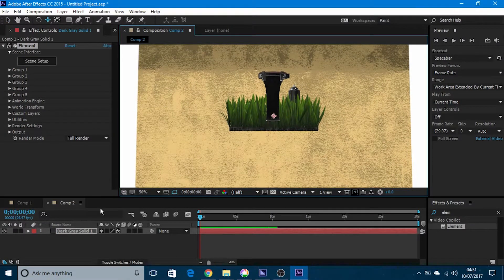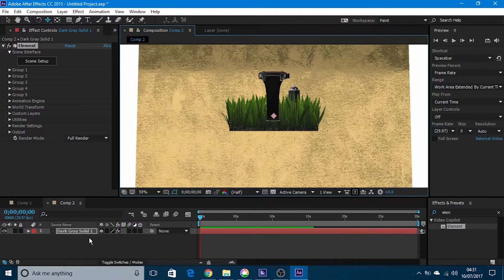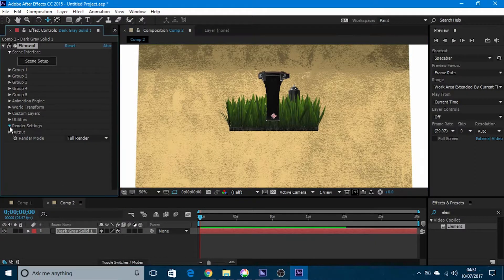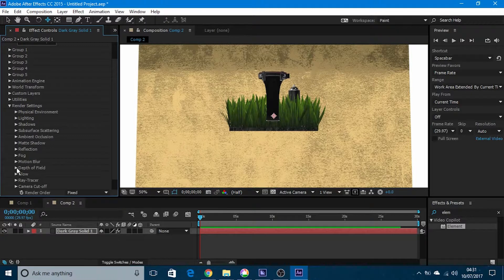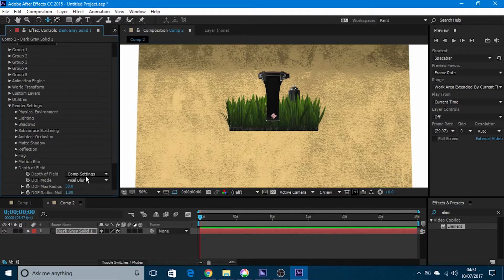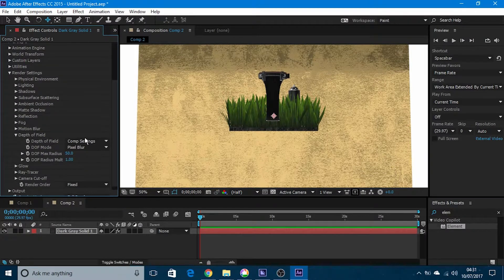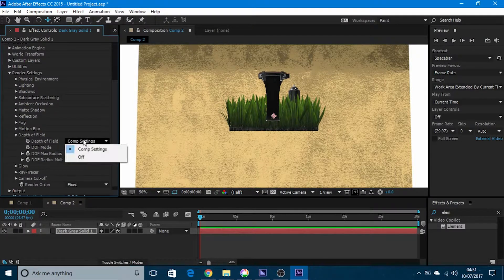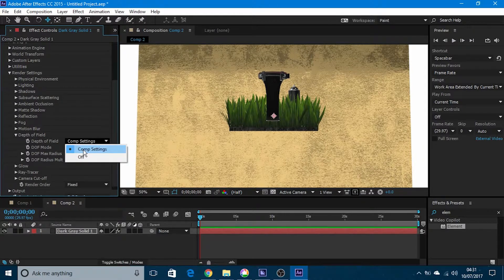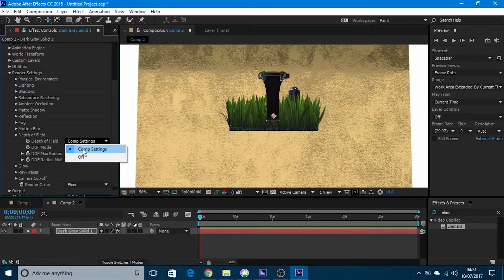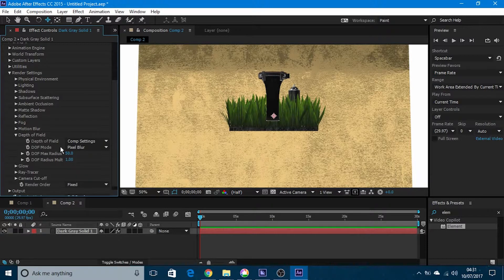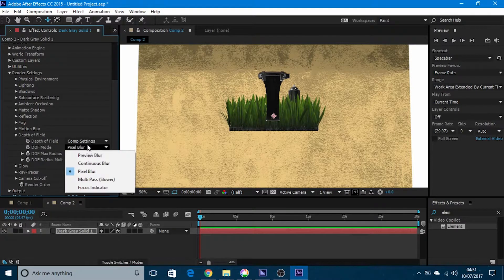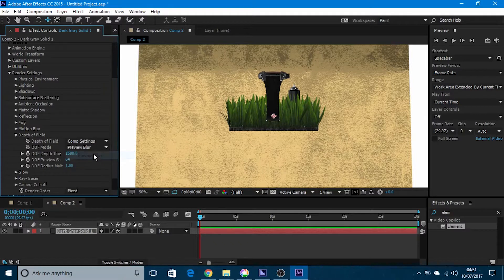First of all, before you do anything, go to render settings, go to depth of field, and in there make sure you have composition settings as depth of field. In depth of field mode, keep it at pixel blur or preview blur.